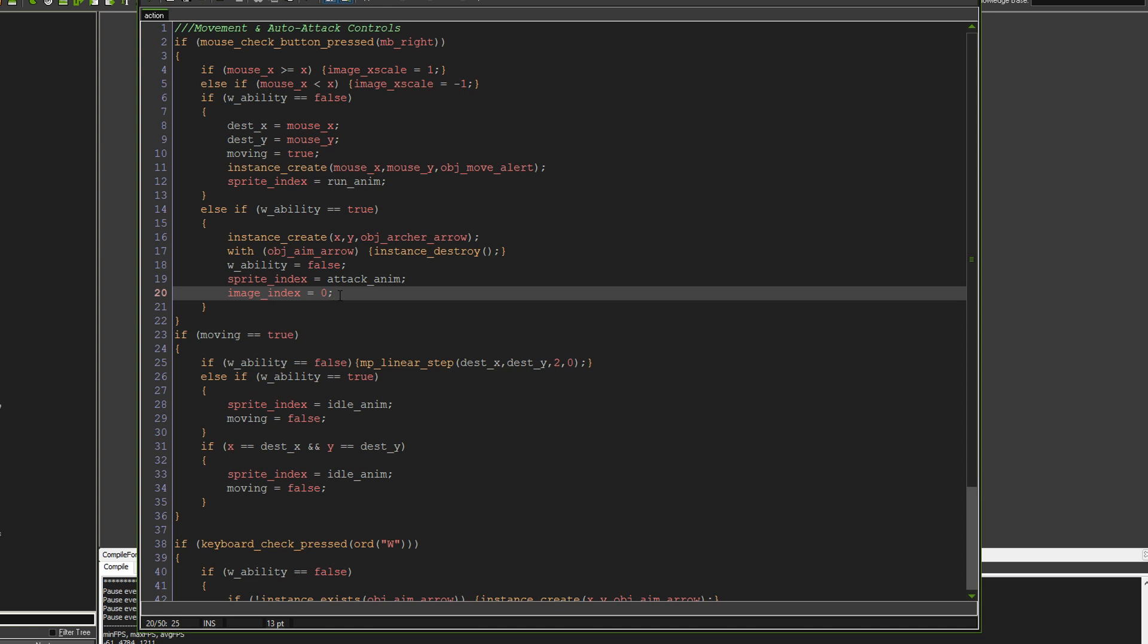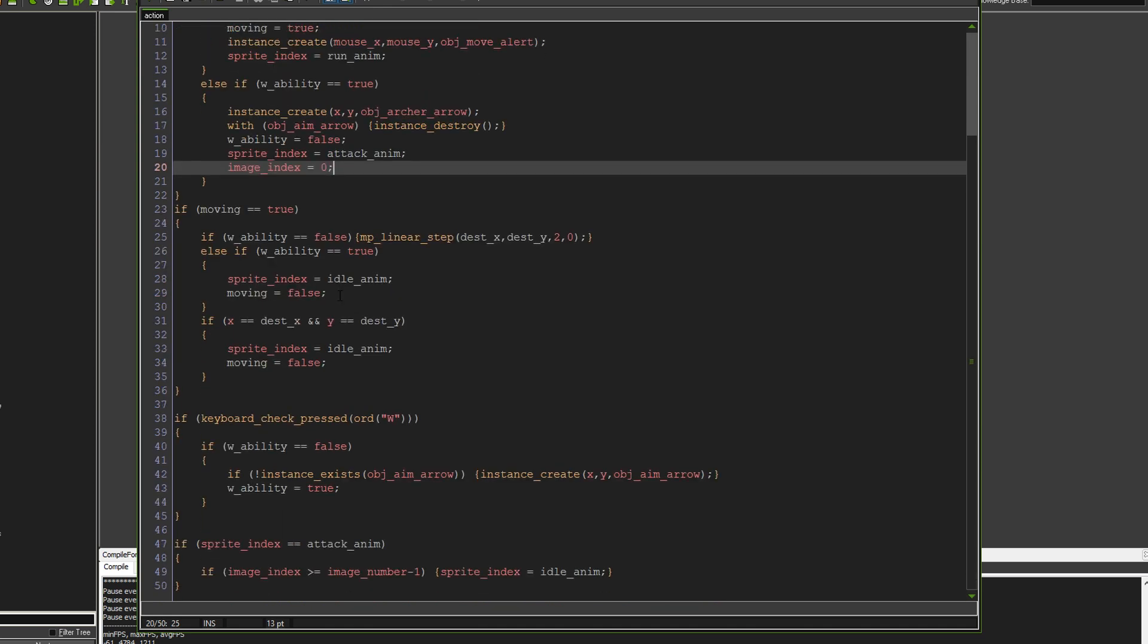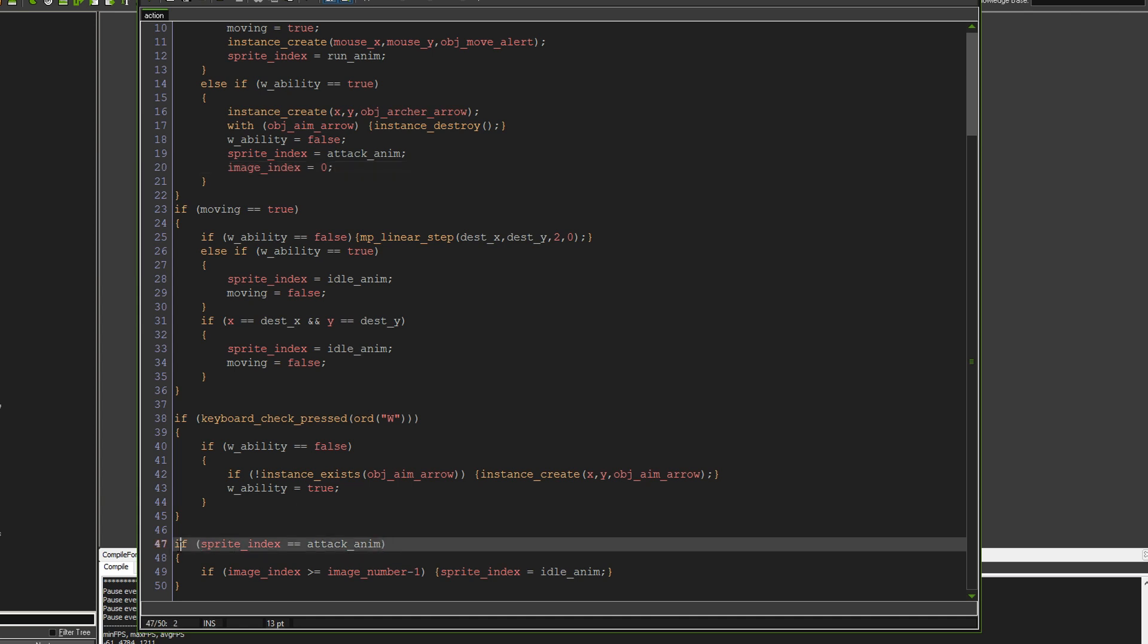So that's basically the attack done. What you're looking at down here, is we're saying if the sprite index is the attack animation, where we set it here, then what happens is it will just check, it will just say if the image index has gone past the last attack, like the last attack sub-image.